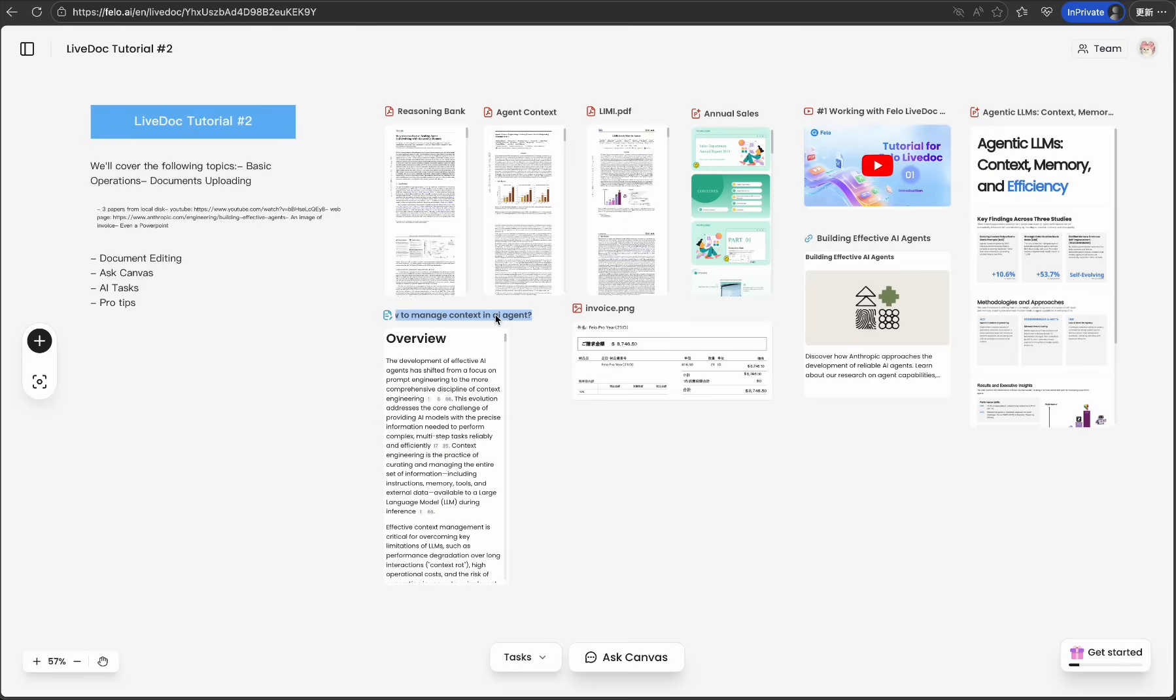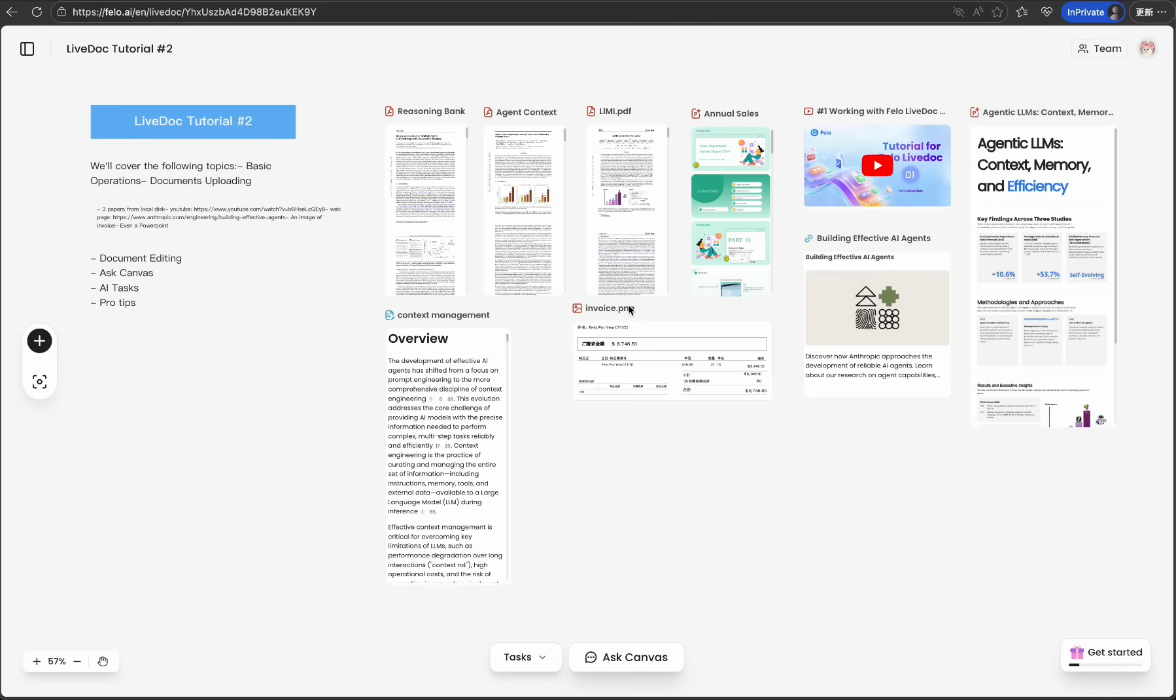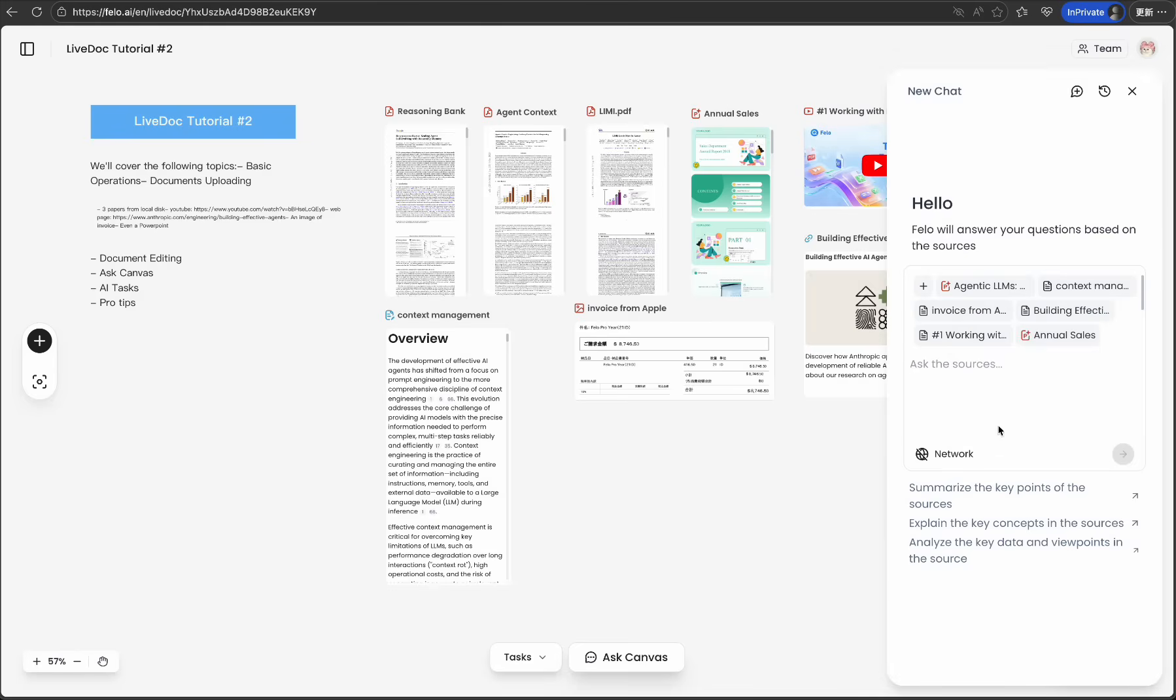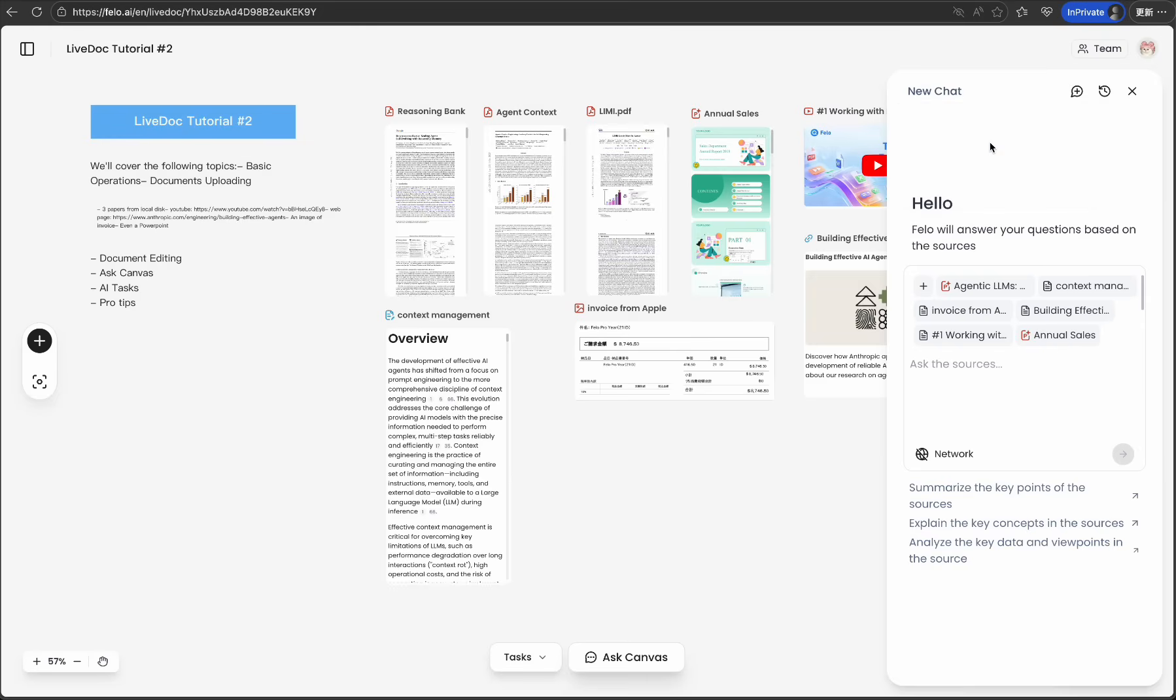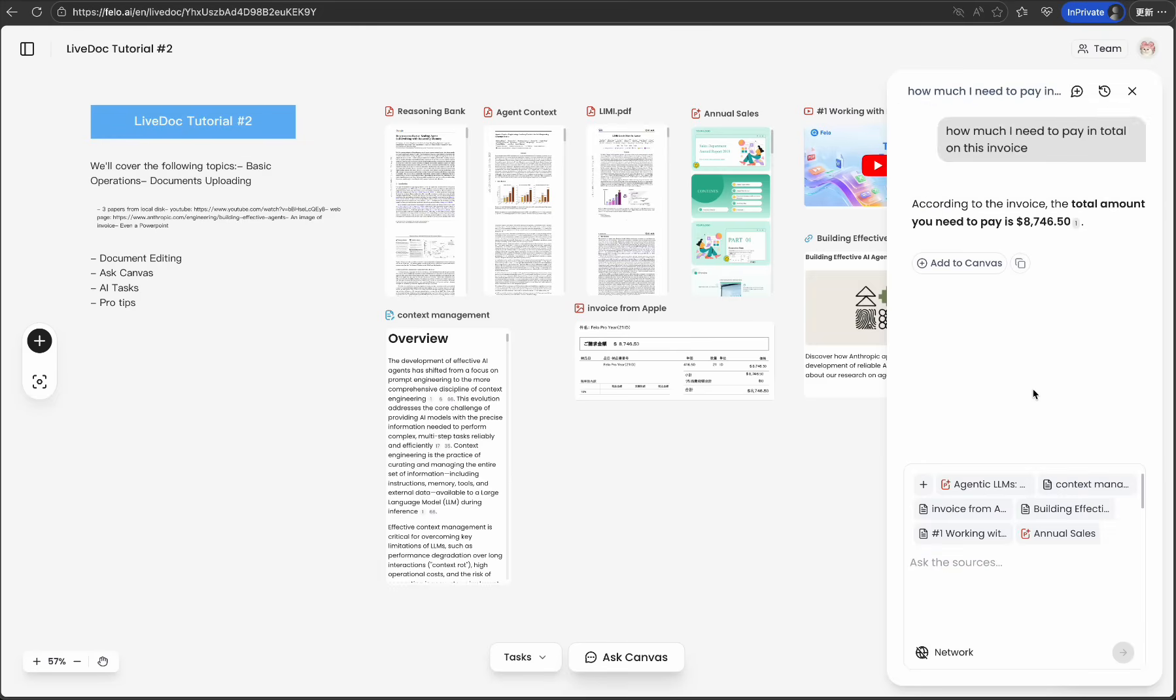Tip 2: Give resources clear, descriptive names. This helps both you and the AI understand context better. Tip 3: Don't wait until the end. Have ongoing conversations with Ask Canvas as you build. It's like having a research assistant checking your thinking. And you can easily add any conversation to LiveDoc by the Add to Canvas button.